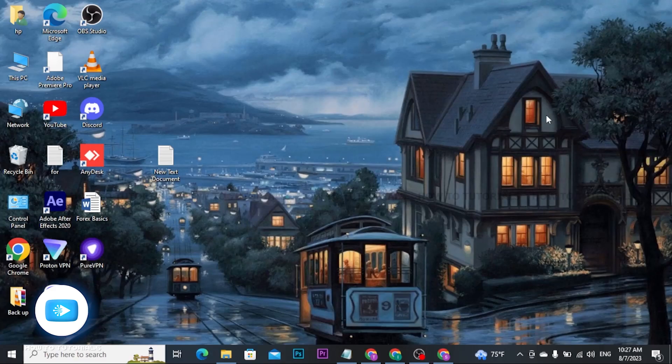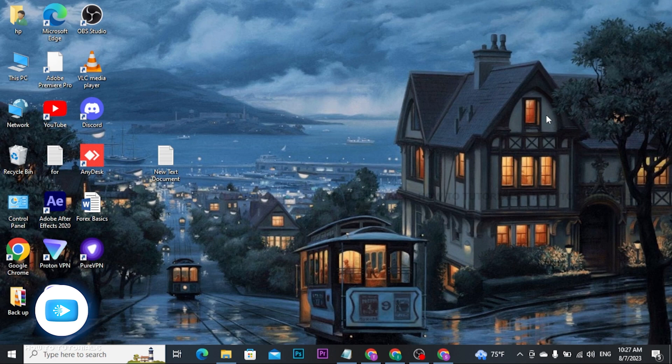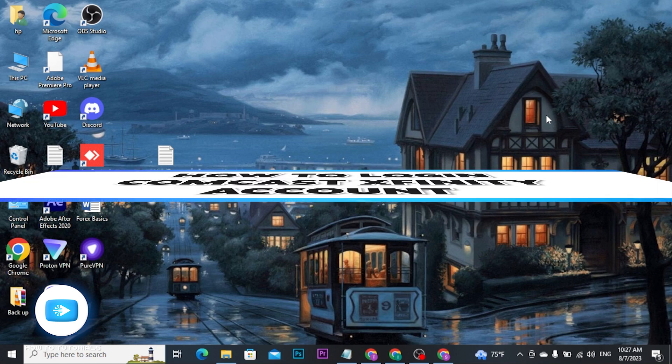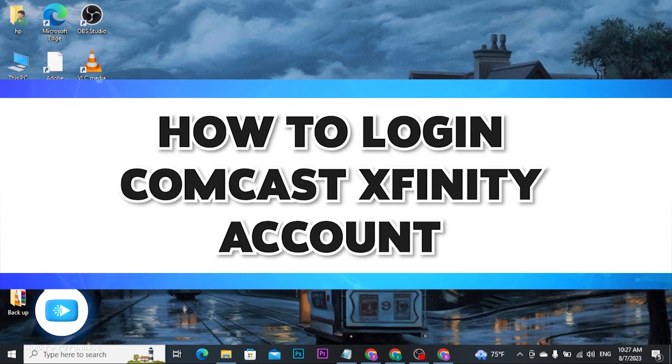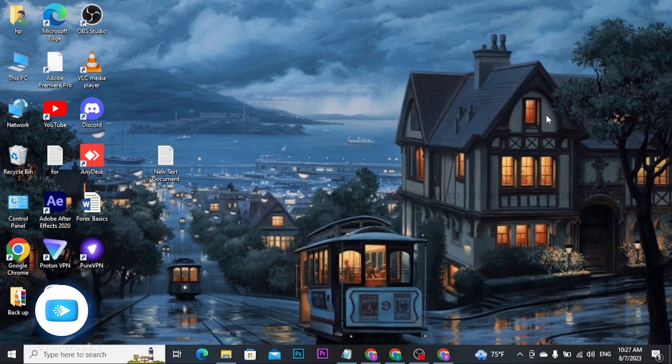In today's video, I will show you the step-by-step process on how you can log into Comcast Xfinity and get access to your account. Before we start, let me tell you that Comcast Xfinity is